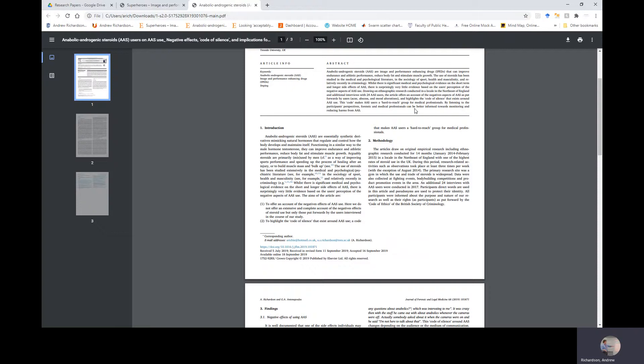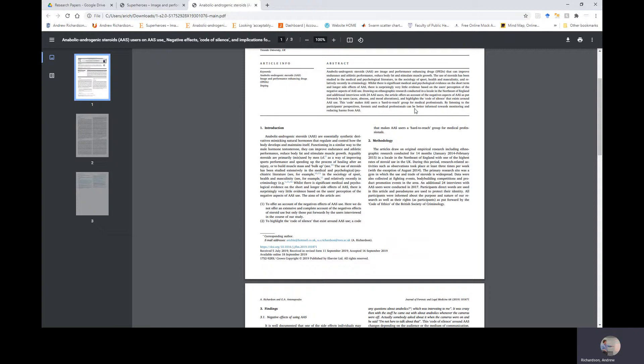The aims of the article are: firstly, to offer an account of the negative effects of AAS use. We do not offer an extensive and complete account of the negative effects of steroids, but only those put forward by the users interviewed in the course of our study. Secondly, to highlight the code of silence that exists around AAS use, a code that makes AAS users a hard-to-reach group for medical professionals.